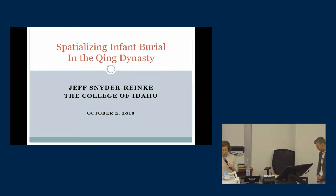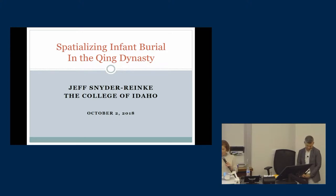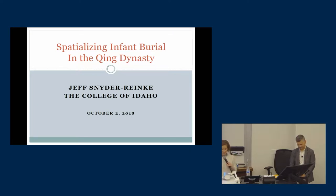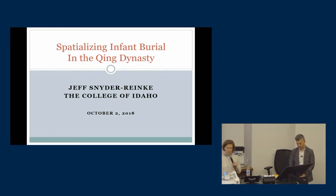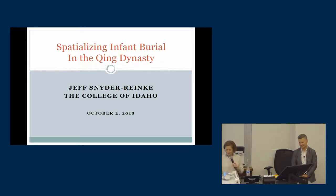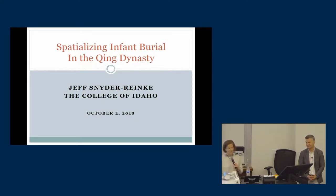Today's presentation will be given by Jeff Schneider-Renke, professor of Chinese history at the College of Idaho. He earned his PhD in modern Chinese history from the University of Michigan in 2006. He conducted dissertation research at the Institute for Qing history in Beijing while on a Fulbright Fellowship. Out of this research came his first book, Dry Spells: State Rainmaking and Local Governance in Late Imperial China, published by the Harvard University Asia Center in 2009. He's currently working on a book-length study of infant burial in the Qing Dynasty, and in his spare time serves as the CEO of a company that manufactures fruit tea.